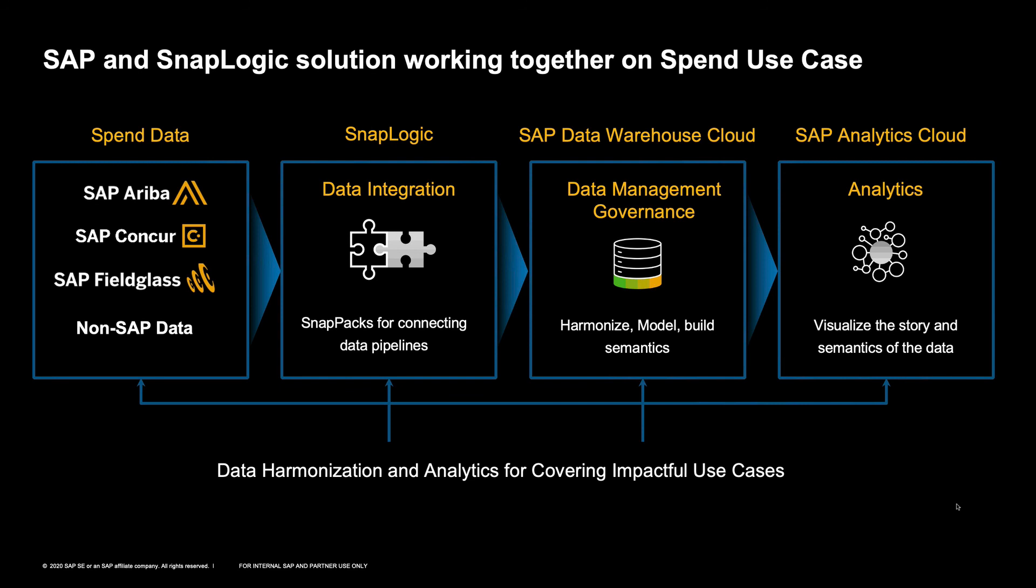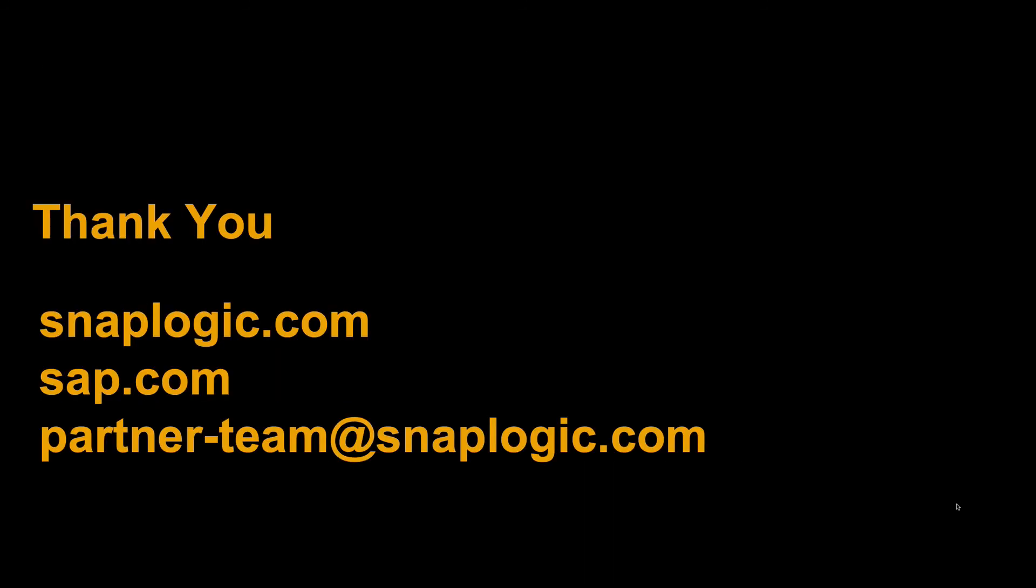So supporting the spend data metrics, getting the data from all systems, Ariba, Concur, Fieldglass, or non-SAP data, if you are so inclined, using SnapLogic to quickly and easily acquire that data, transform that data, and make it available for management, governance, and analysis using Data Warehouse Cloud and SAP Analytics Cloud.